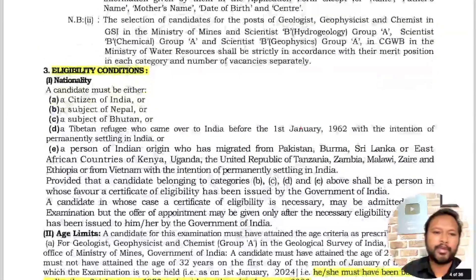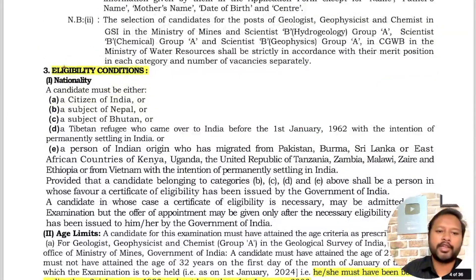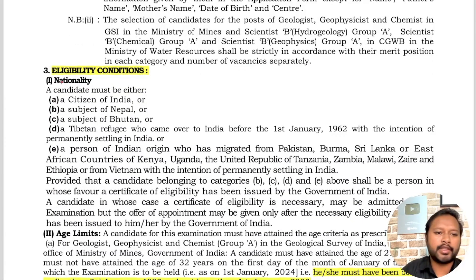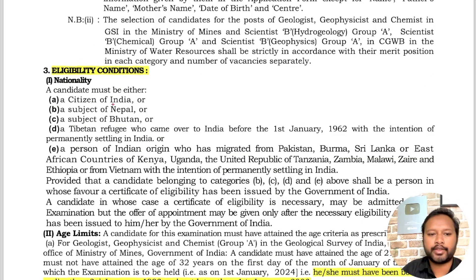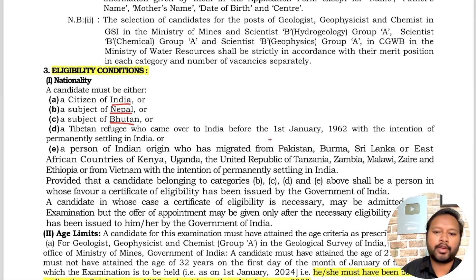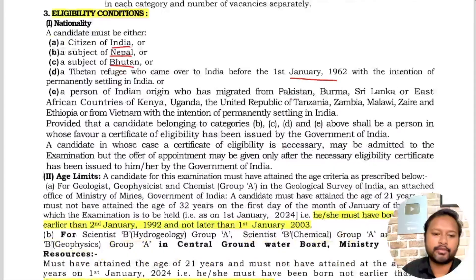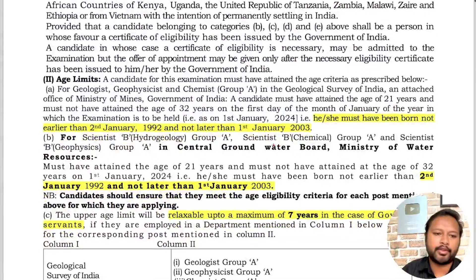The first eligibility criteria is nationality. You should be a citizen of India, or a Nepal citizen, or a subject of Bhutan, or a Tibetan refugee who came to India before 1st January 1962.